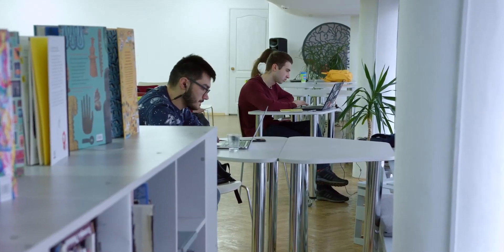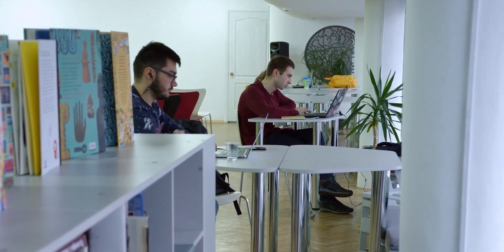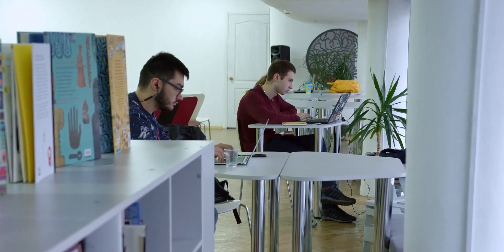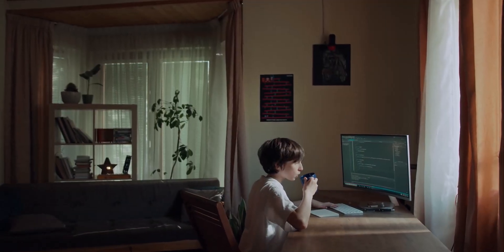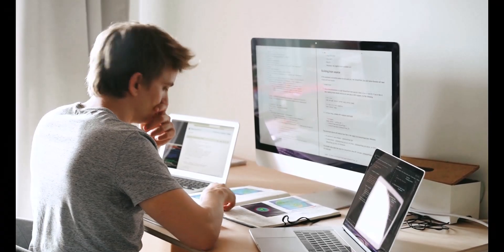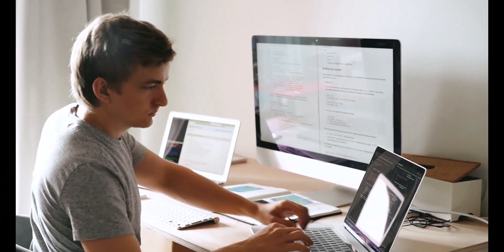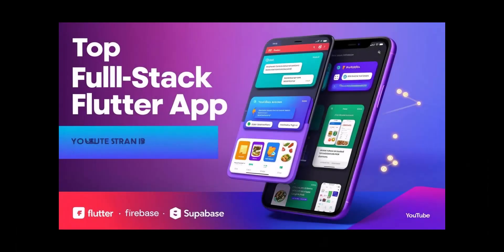Are you a computer science or IT student planning your final year or semester project? Or maybe you're a Flutter beginner or even an expert looking to level up your skills with real full-stack projects. Then you're in the right place. In this video, we'll explore the top full-stack Flutter app ideas that are perfect for both academic projects and professional practice. Let's get started.